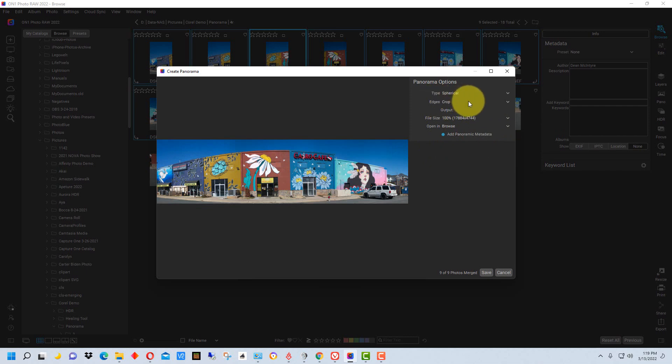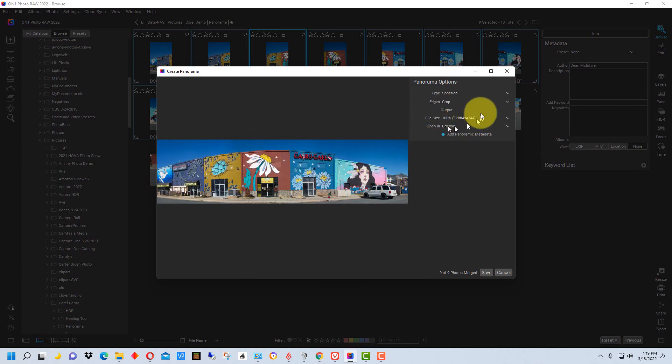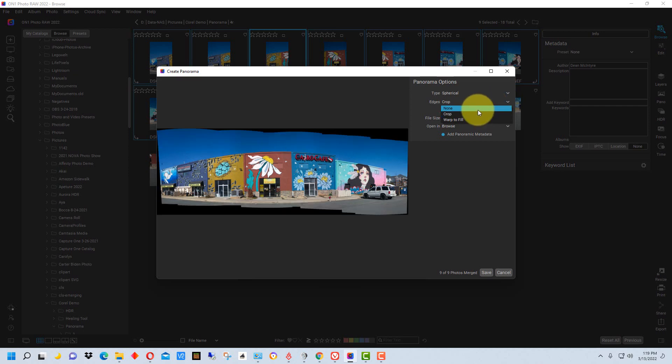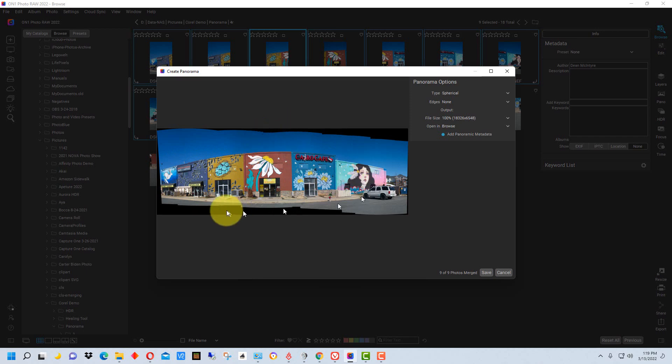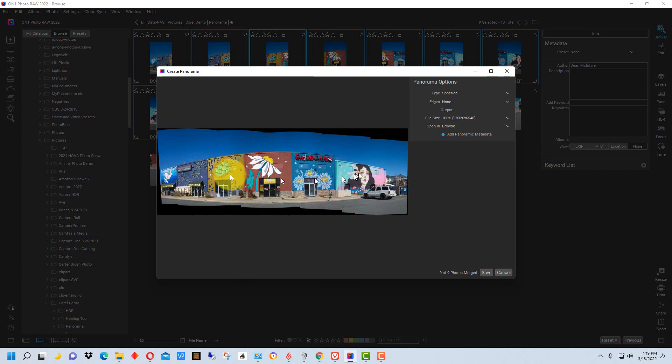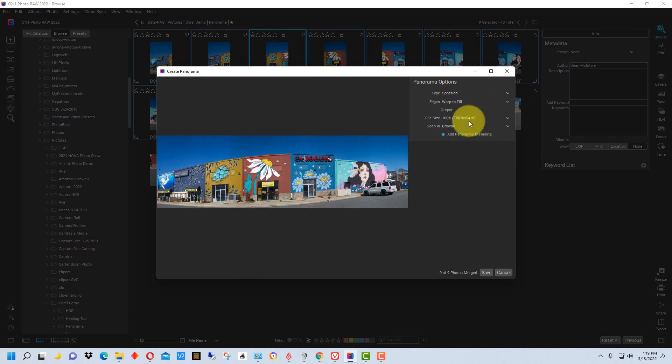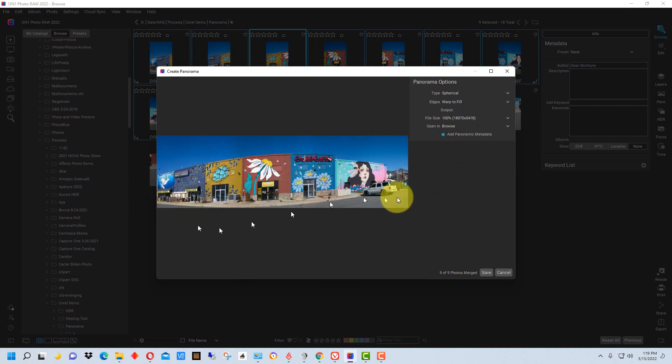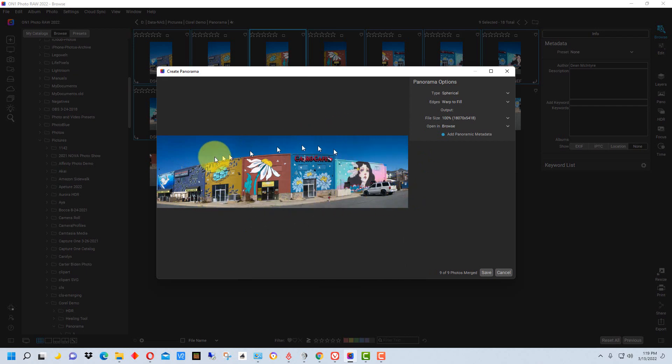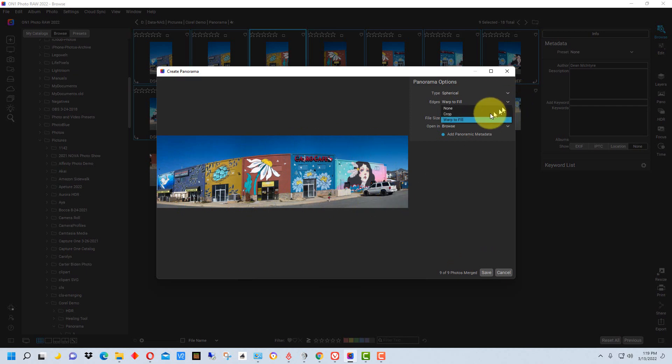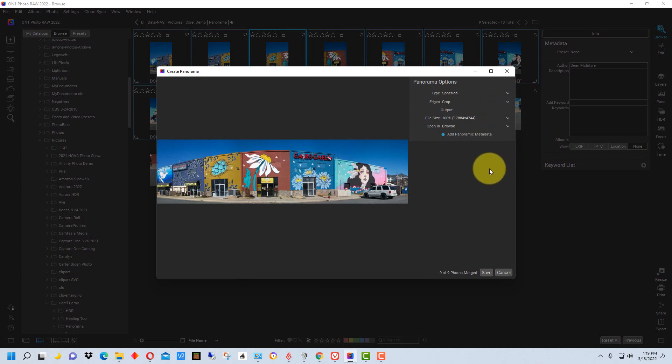The next thing is how to handle the edges. Right now we have it on crop, so it kind of cropped it so the edges are square. If we go none, it will just add the images all together the way they are, and particularly since it was handheld, the edges are actually kind of rough. If you like that look you could use that, or if you wanted to crop it yourself later you could use this. Finally we have warp to fit, which is going to try to fill in the edges in different ways to make it get the most real estate from the images that you shot. I'm going to set it back to crop for this image.